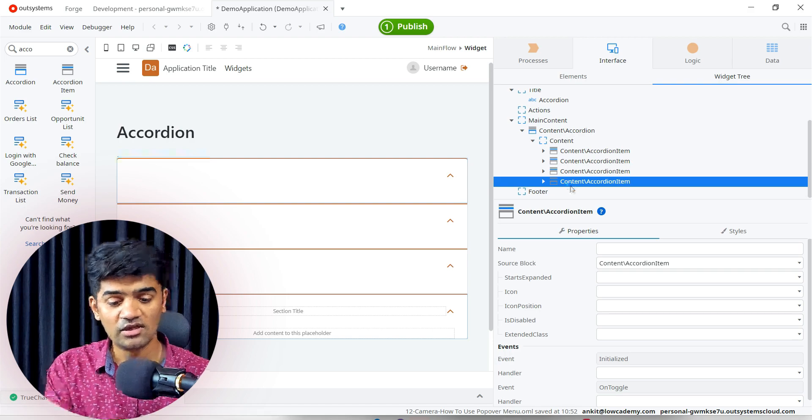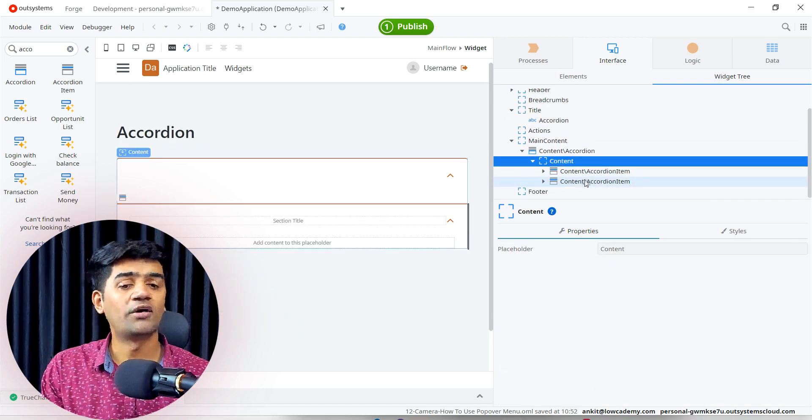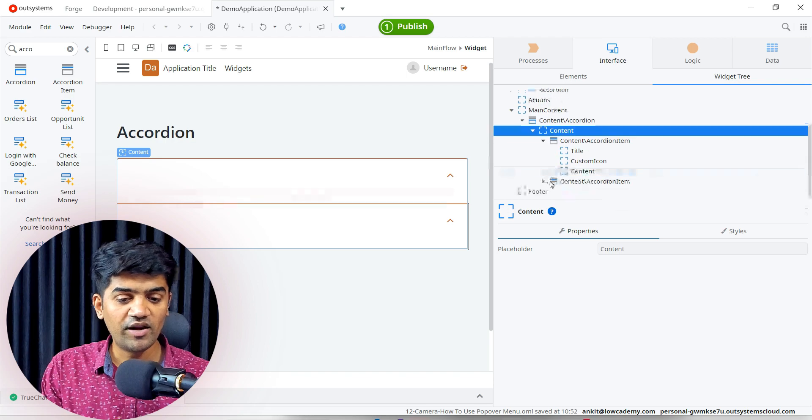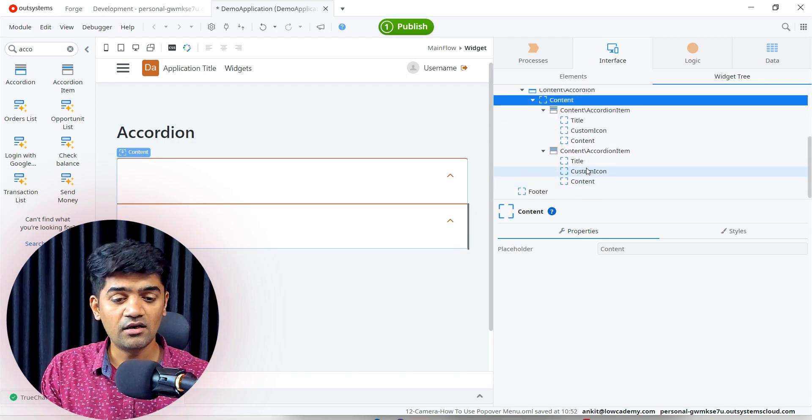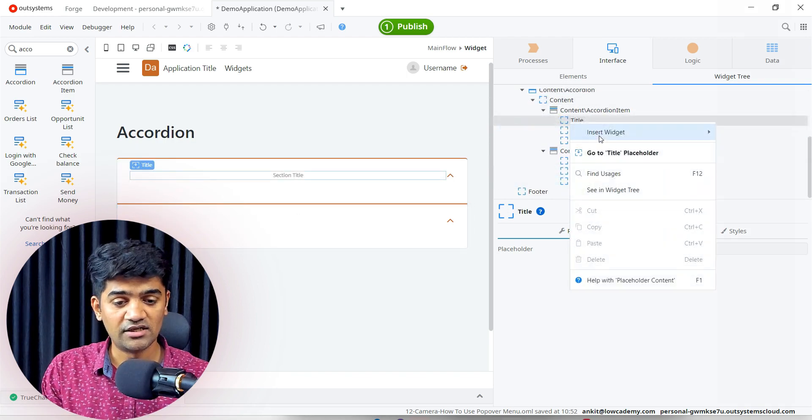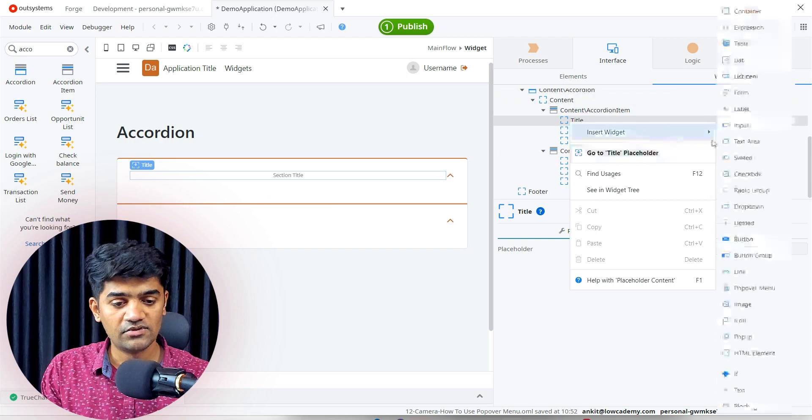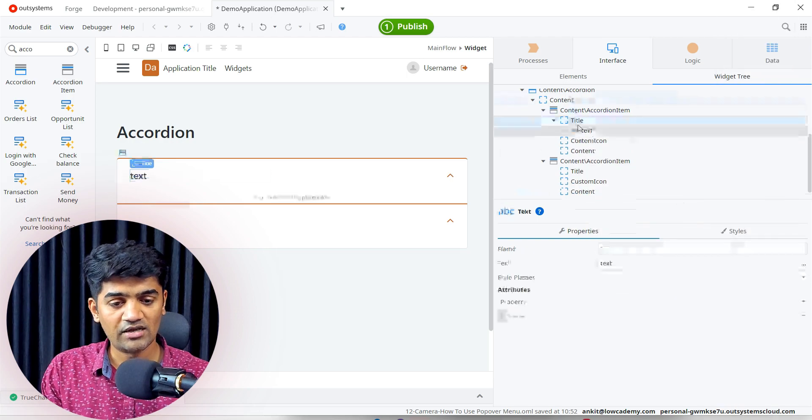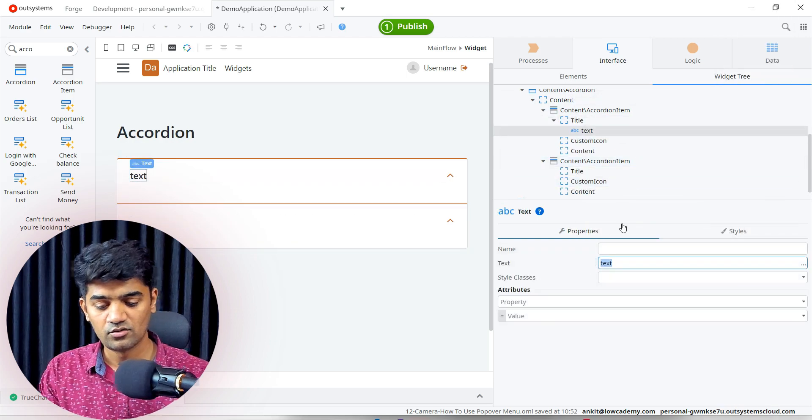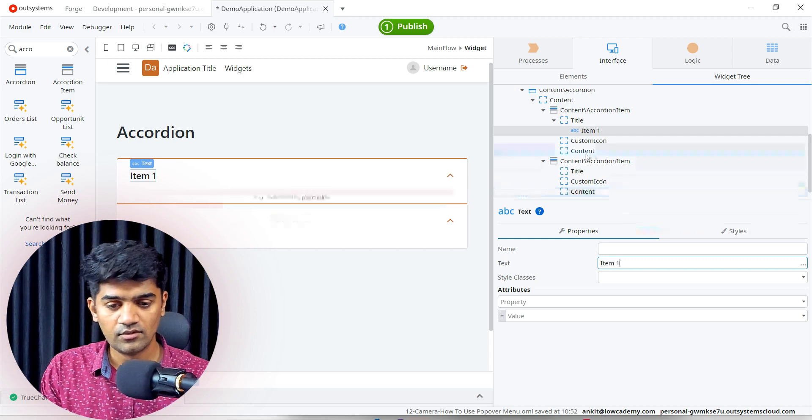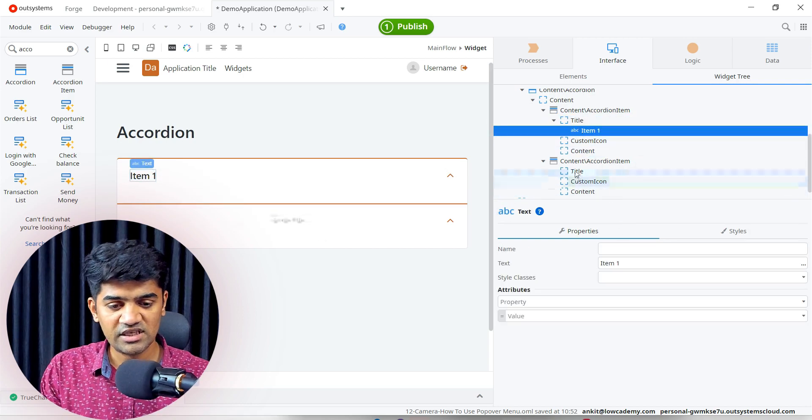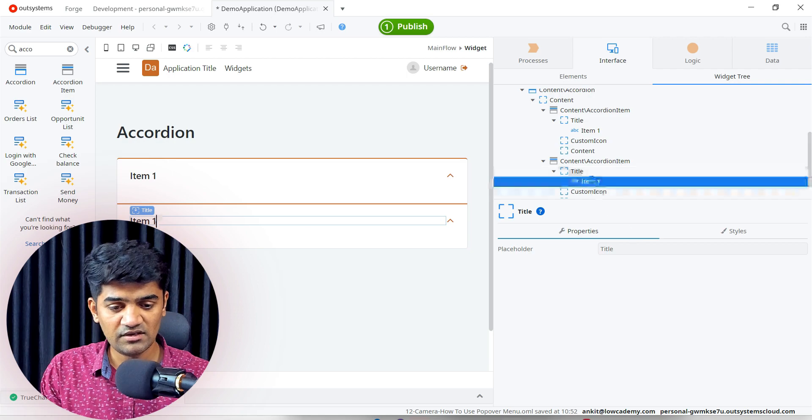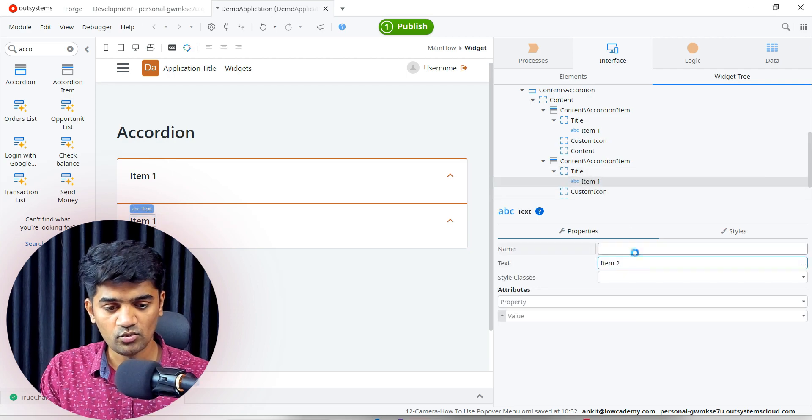In each item we will have to define specific title, specific content. Let me add a title here. This will be just a simple text, so I can add the widget: Item 1. Similarly I will require the same item here as well and the text will be Item 2.